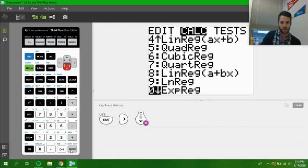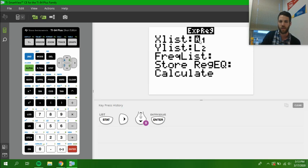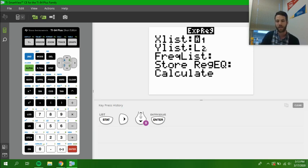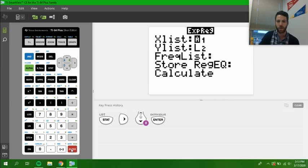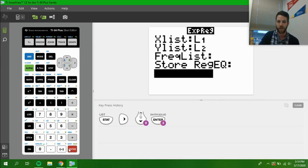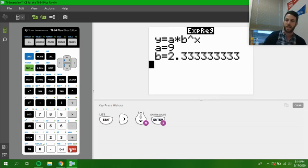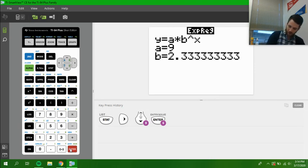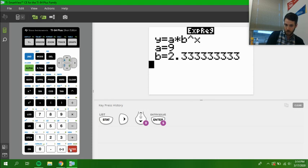the 9th one down, which is option 0. Let's push enter once. Our X list is L1, that's where our X's were. Our Y list is L2, that's where our Y's were. That is all good to go, so we just hit enter a bunch of times. We calculate, hit enter one last time, and we see our answer.